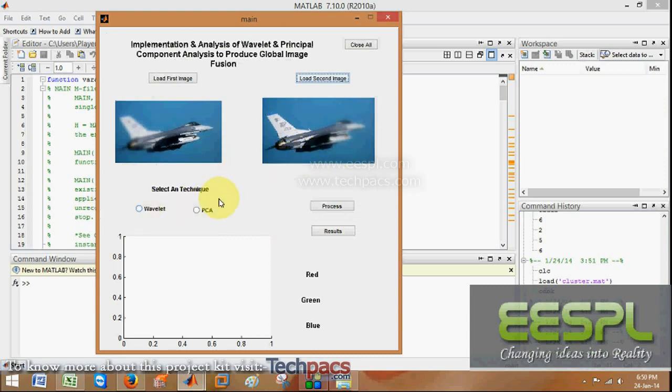We have two techniques: Wavelet and PCA. This is generally used in radar systems where specific images of the same place are continuously captured but having blurriness over them.